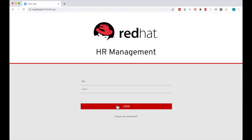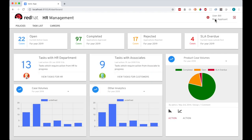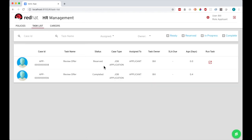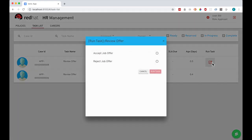So I switch to logging in as the applicant user Bill, and run that final task, and you can see the case is then completed.